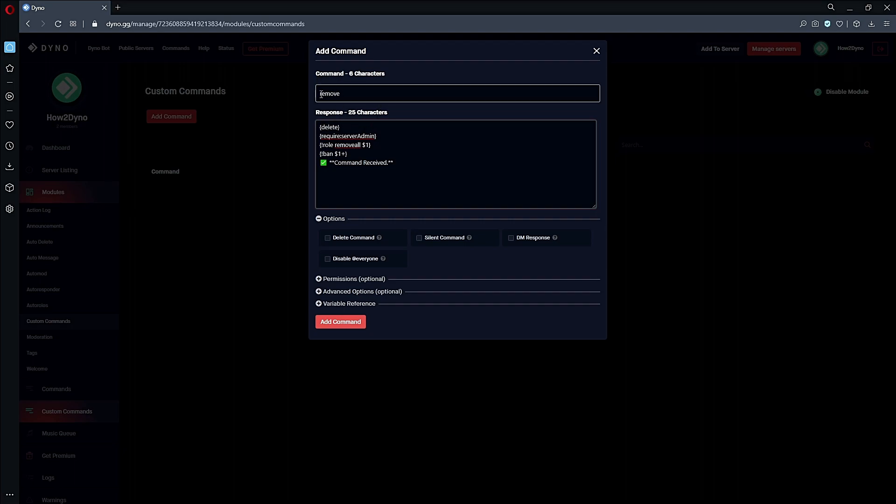We've got 'Require Server Admin' so this command is restricted to members of the administrative staff. This includes the owner and anyone that has Administrator or Manager Server option enabled. This is what's allowing us to remove the user - since we remove all of their roles, Dyno can then go ahead and ban the user.